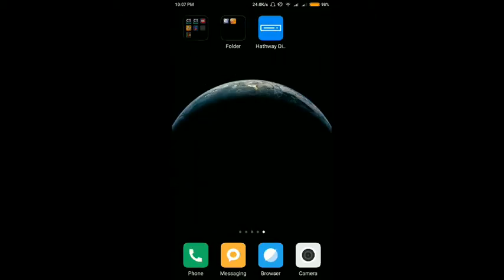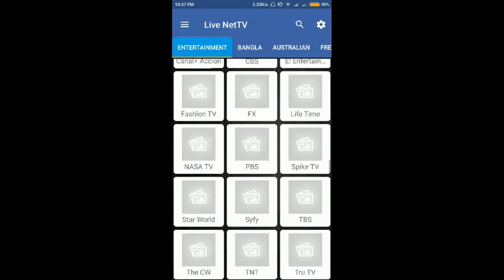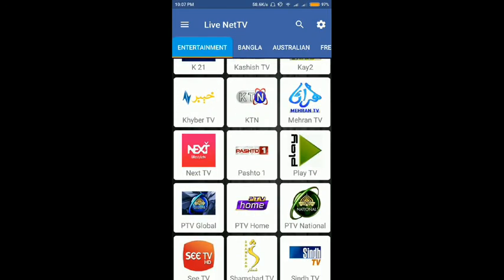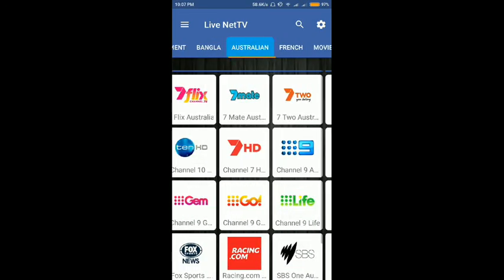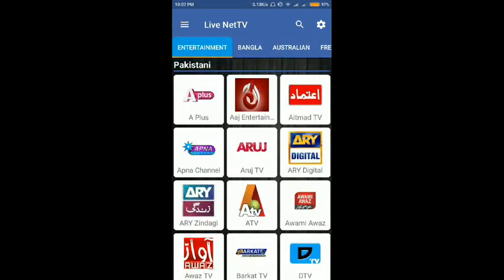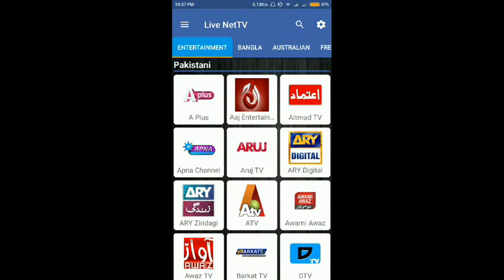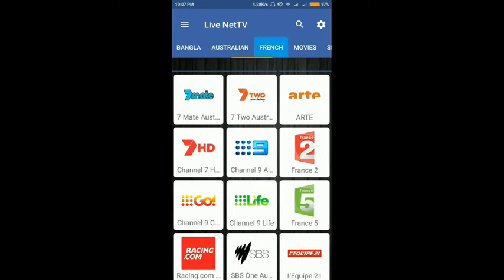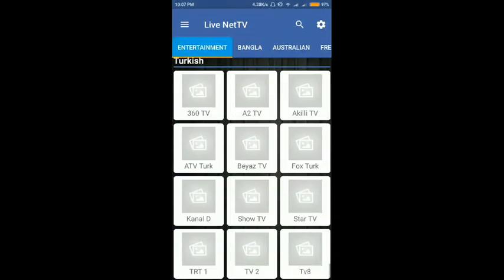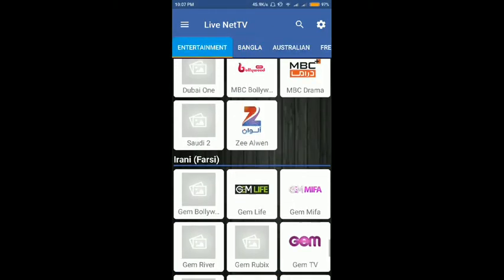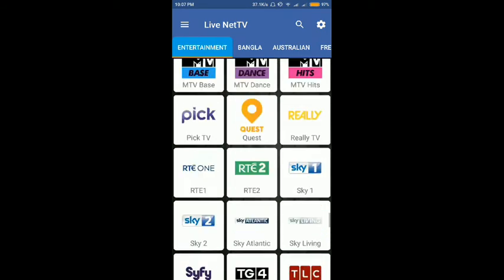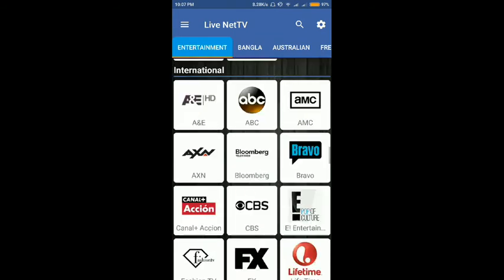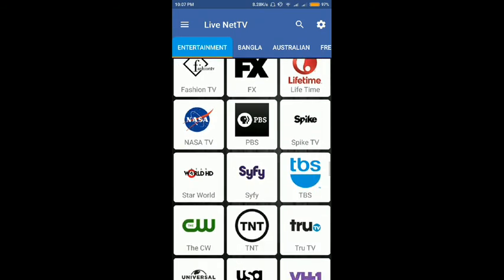I will show you the app interface. Here you can see there are a number of channels — not only from India but also from Pakistan, Bangladesh, Australia, and many more. There are Turkish, Iranian, United Kingdom, and other international channels as well.